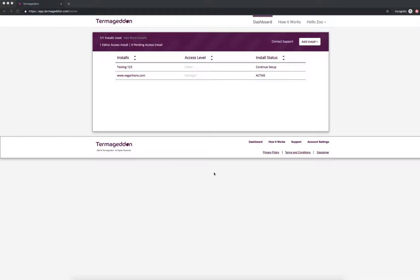Hi everybody, this is Tanada and welcome to another Termageddon explainer video. So today I'm going to show you how to create Terms of Service for your e-commerce website with Termageddon.